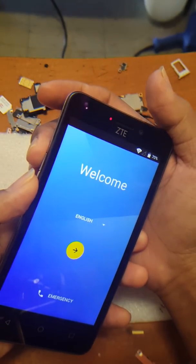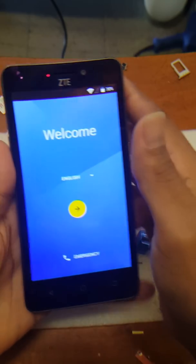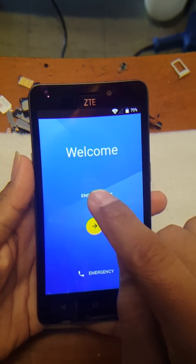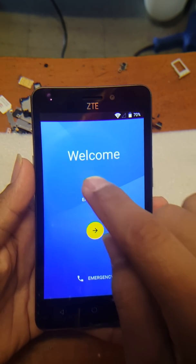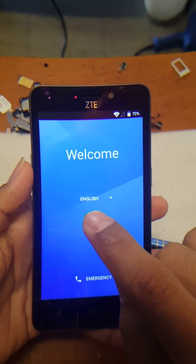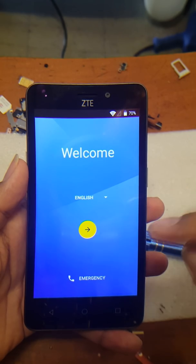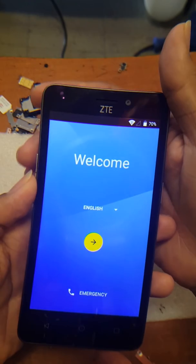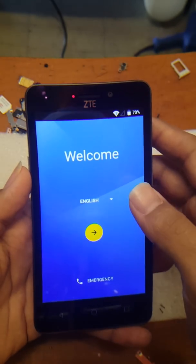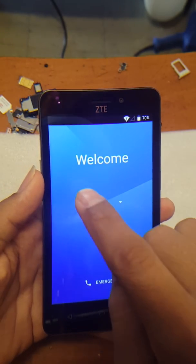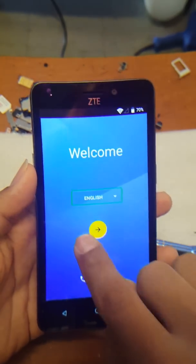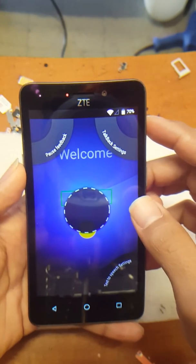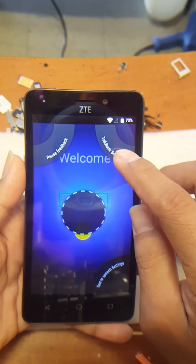Depending on what model ZTE phone you have, sometimes you'd press volume up and down at the same time to enable TalkBack. If TalkBack doesn't disable using volume up and volume down simultaneously, then you would have to follow this method: make an L on the screen, touch the screen and explore in a circle to find an item, then lift to select.